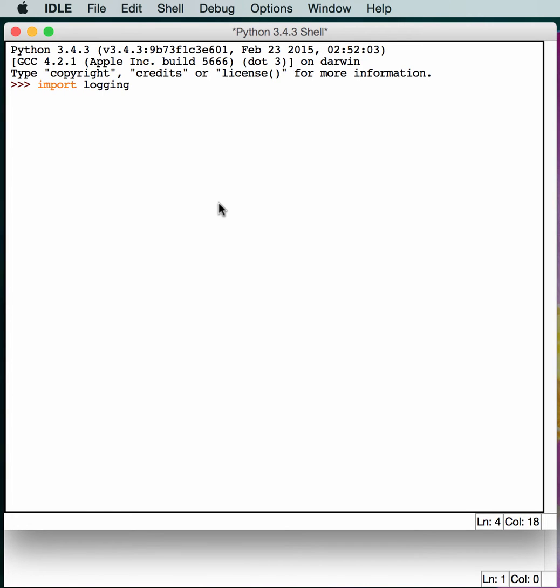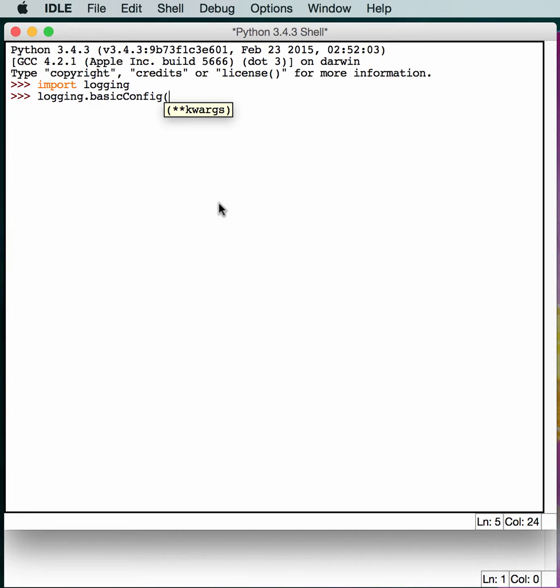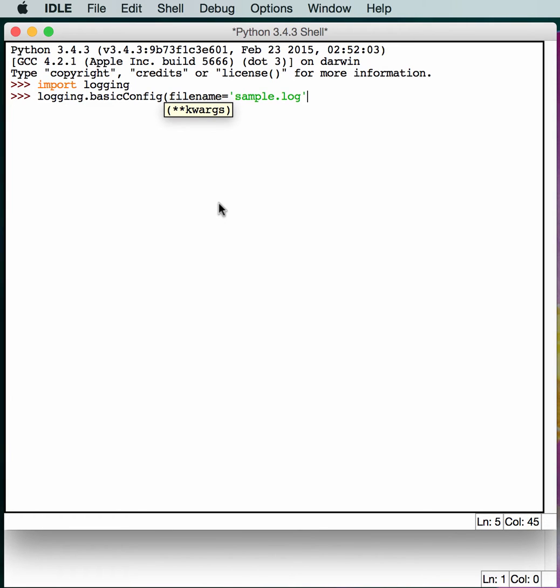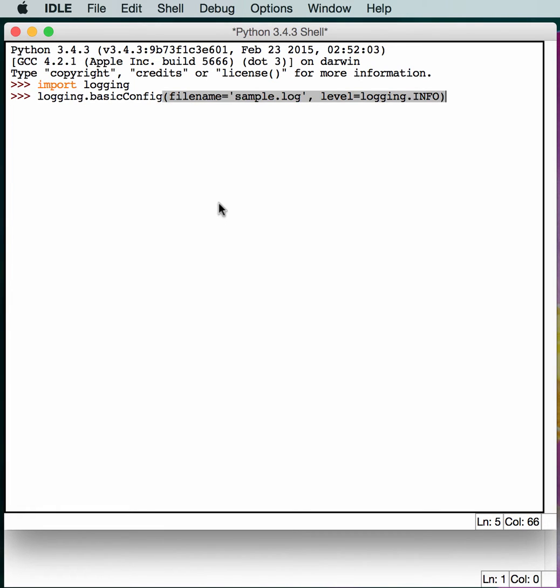So first we just need to import logging, and we just need to create a basic config. We'll give it a filename parameter. We need to set our logging level. In this case, we'll set it to INFO for informational logging.